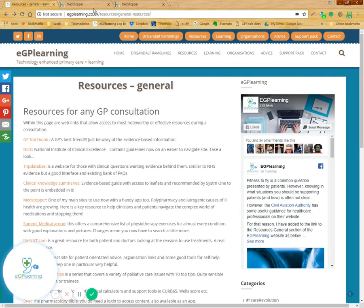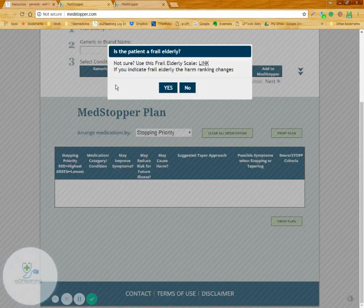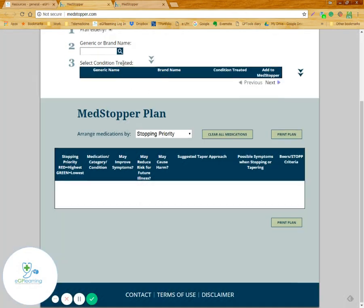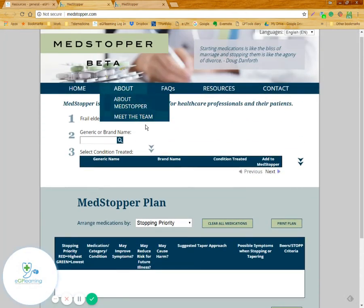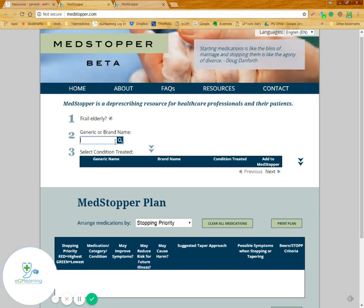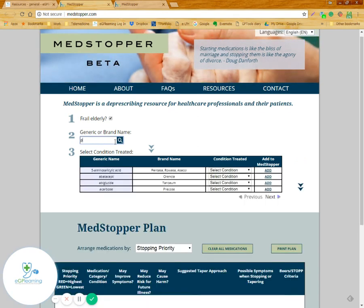The first thing they'll ask you is whether the patient you're talking about is frail elderly. This is obviously relevant for clear reasons, because this website is about trying to help you stop medications and the best way to do that.